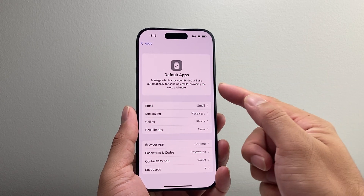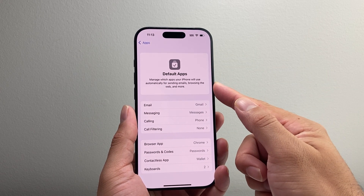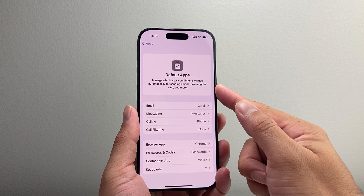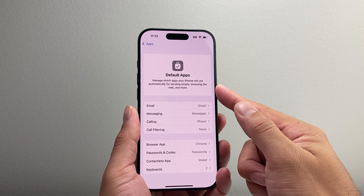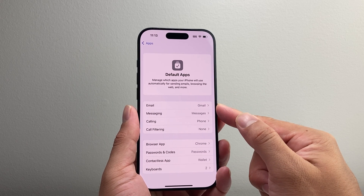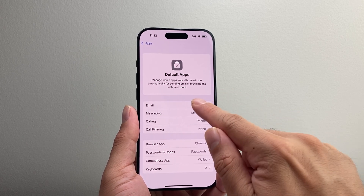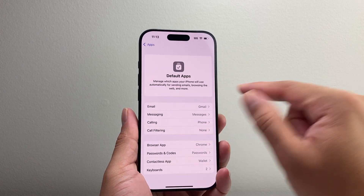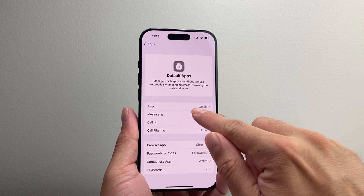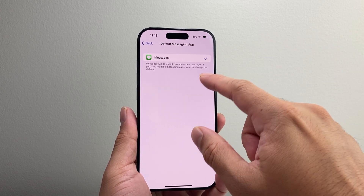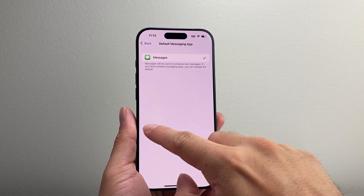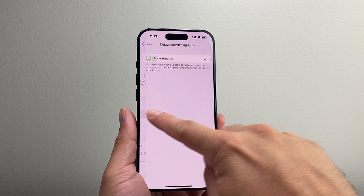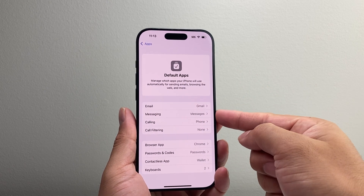So you tap on it and you can see you can manage which apps you want as the default for sending emails and much more. You can see if you want to change the default from the regular Mail to Gmail, you can do that here. For the messaging app, if you have WhatsApp or any other messaging app you like to use besides Apple's Messages, you can change that here.